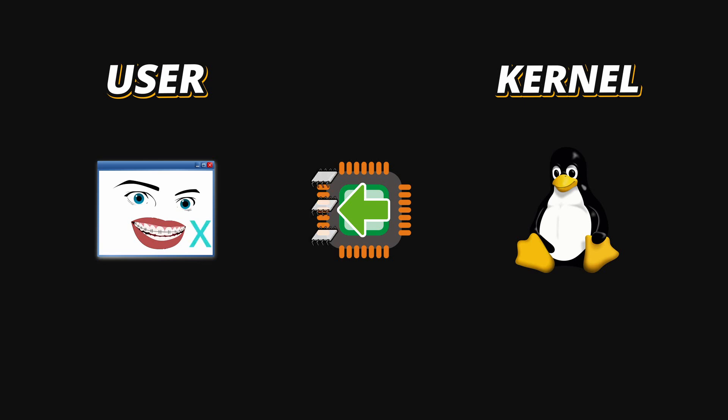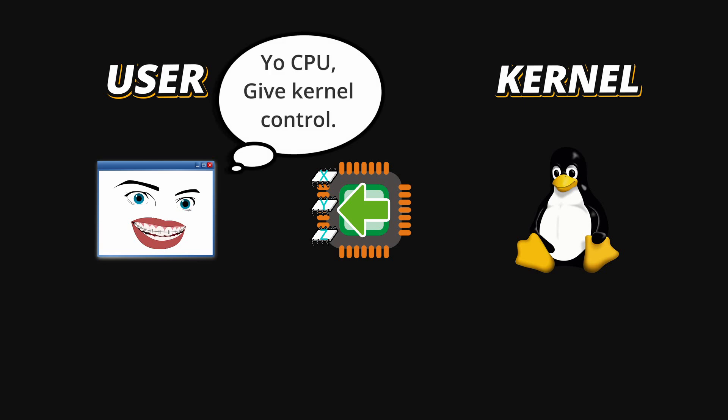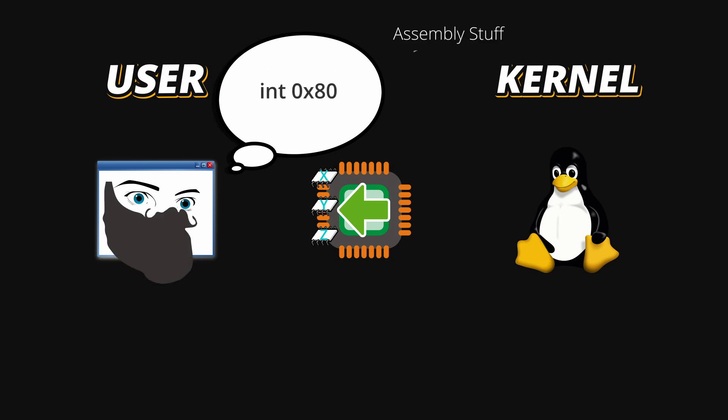Here is the basic flow. First of all, your program sets some CPU registers with information the Kernel will need. The most important one is usually the EAX or RACS if you are on 64-bit systems. This is a register in the CPU, and your application needs to put a System Call number on that register, the ID of the System Call, the ID of the action you want the Kernel to do. Then, your program triggers a special CPU instruction to switch into Kernel Mode. In the old days, it was an interrupt, a CPU interrupt.